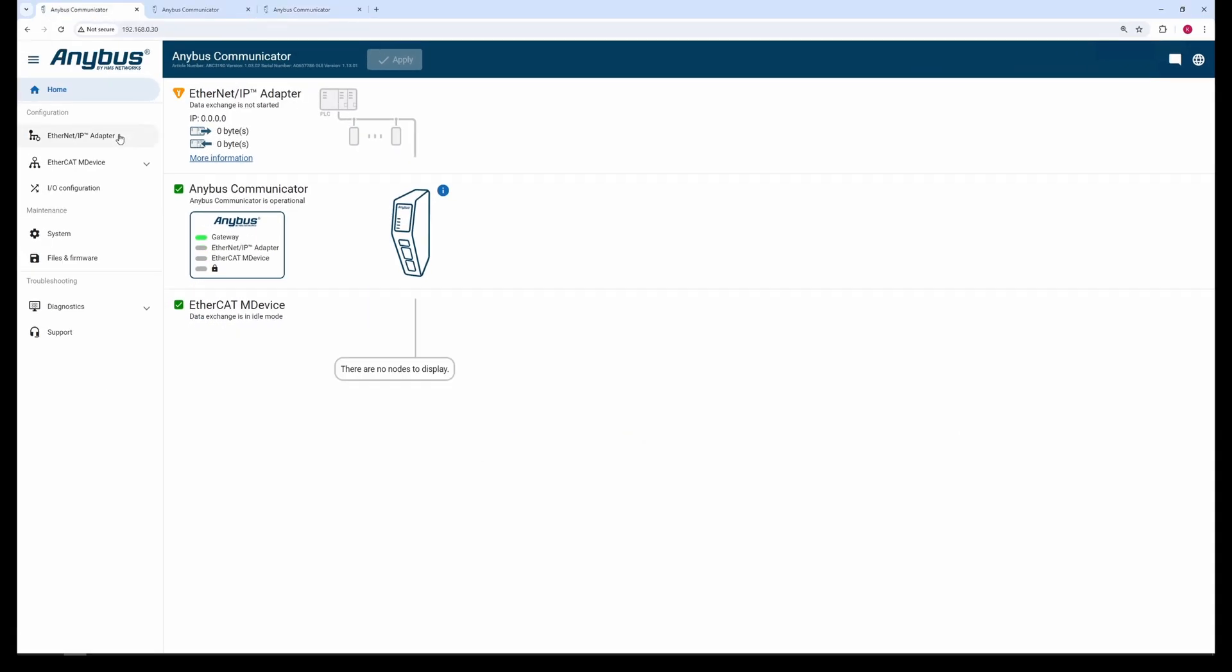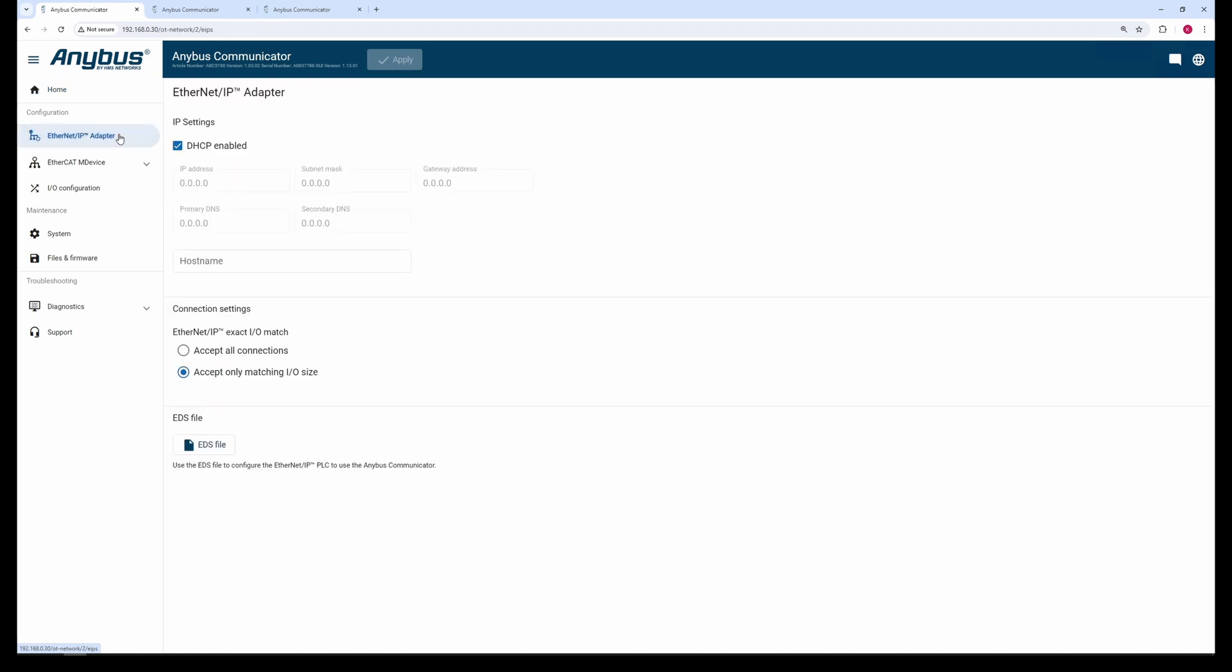We start the configuration of the Communicator EtherCAT main device by setting the IP address of the EtherNet-IP adapter.